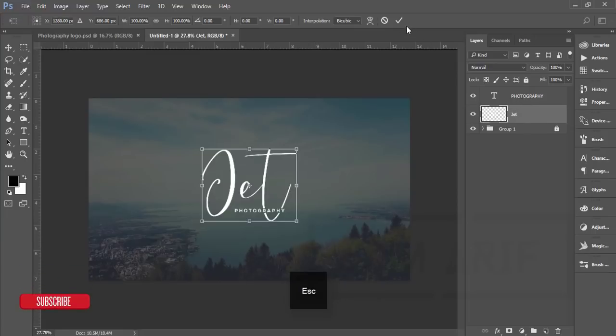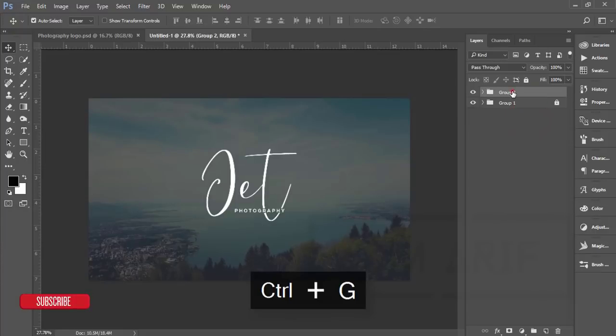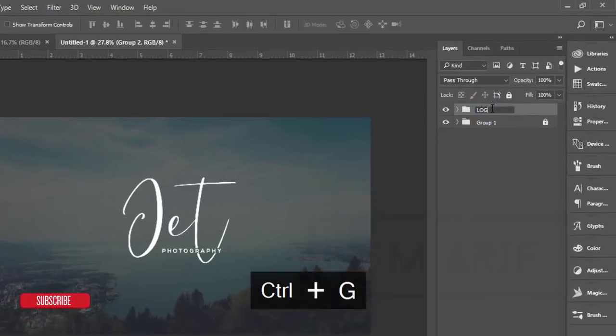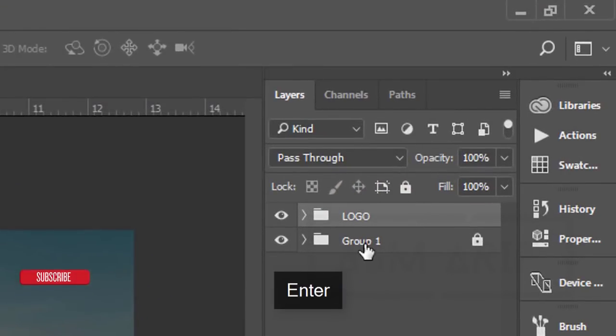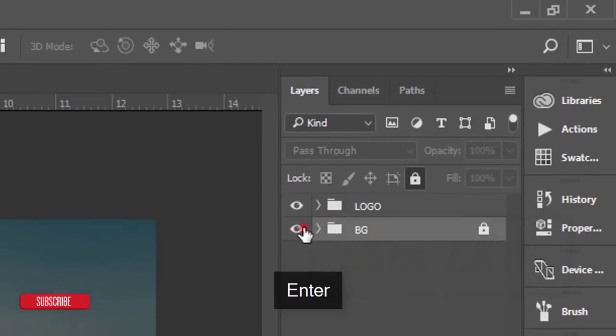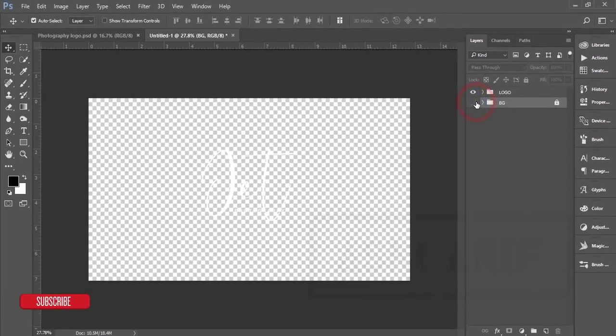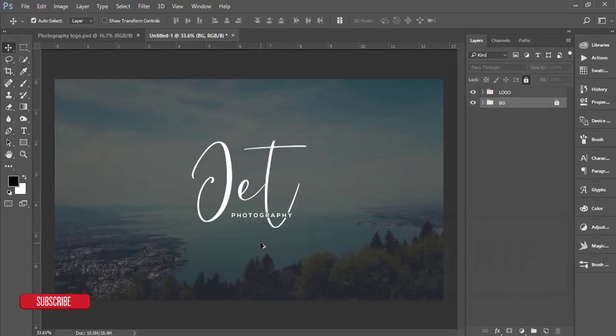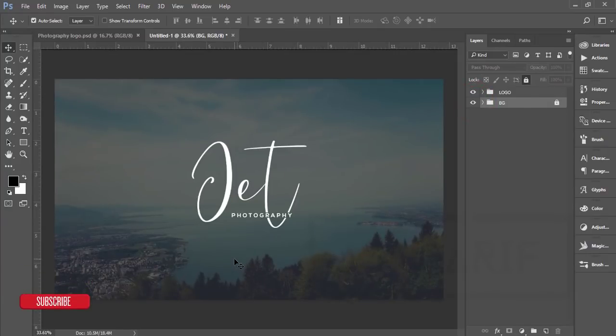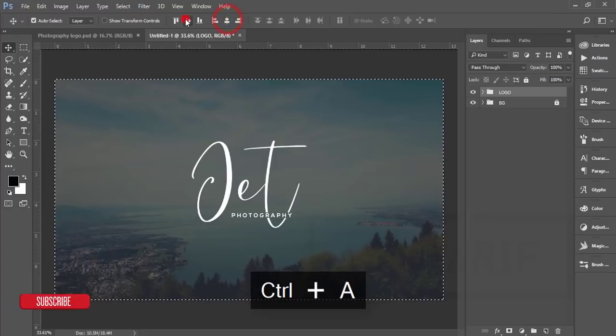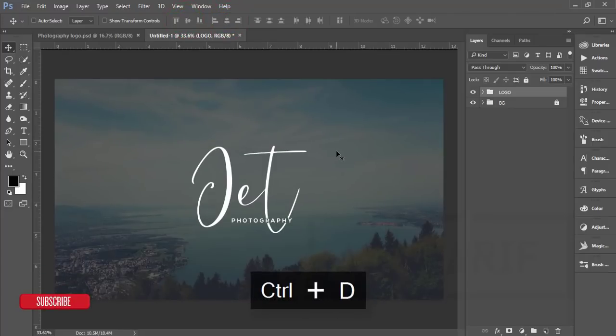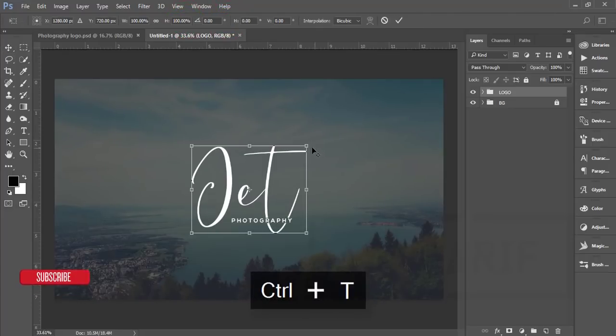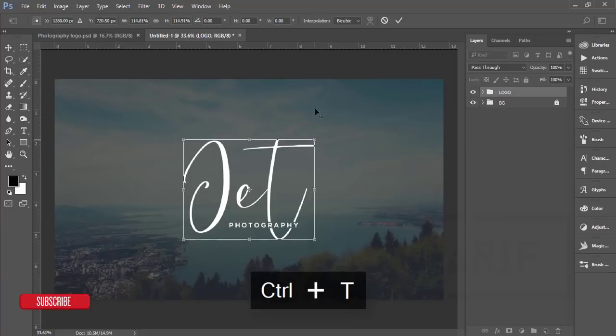Select these two layers and make it a group and give the name Logo. I'm giving this name BG for background. If you turn it off, you'll get the transparent background. Press Ctrl+A and align them in the middle. If you need, you can make it bigger.